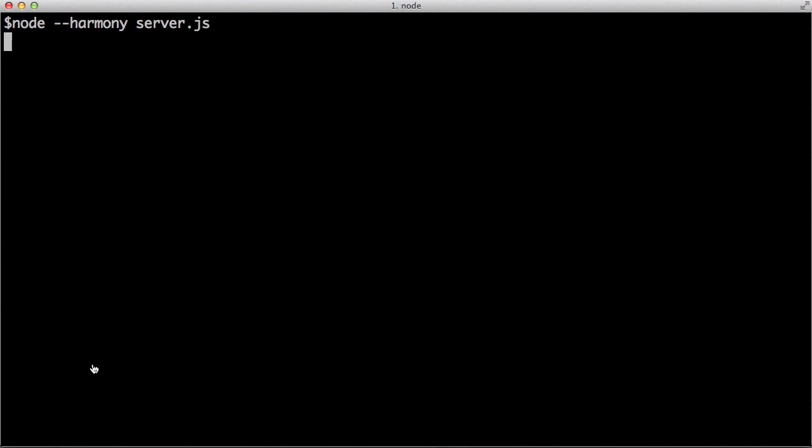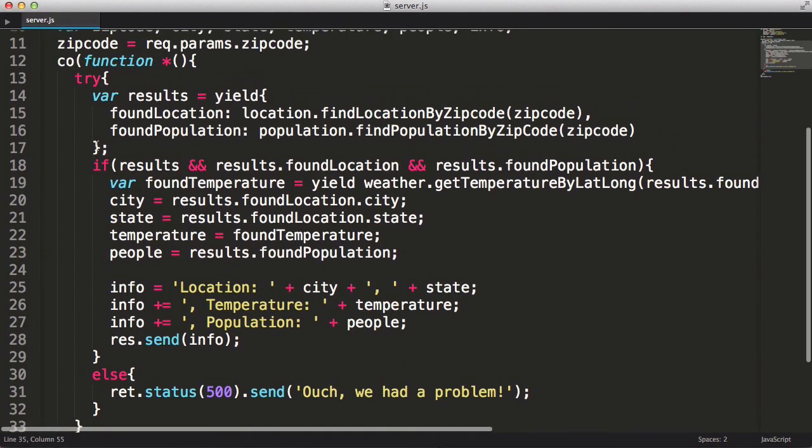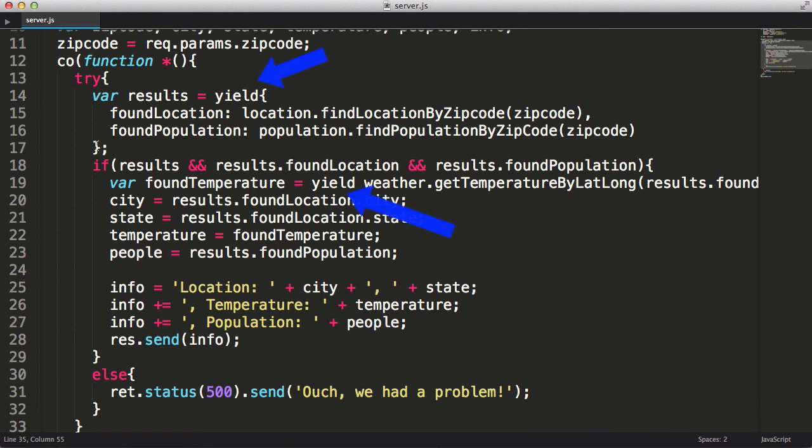Okay, let's try out our server in the browser. It works. That's pretty sweet. All the complexity of callbacks are gone using the yield keyword inside of a generator.